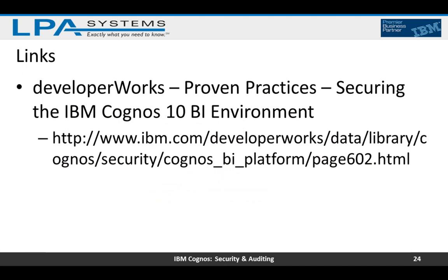Lastly, I want to mention IBM developerWorks. There's a document there called 'Proven Practices: Securing the IBM Cognos 10 BI Environment,' available at IBM.com. It is an excellent reference document with a wealth of information about securing your Cognos BI environment, so check it out for more detail.